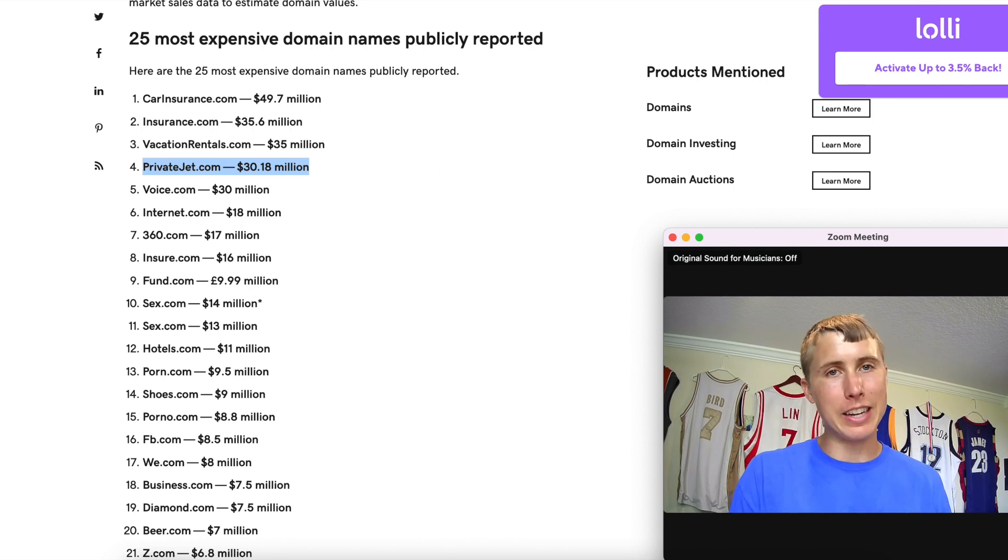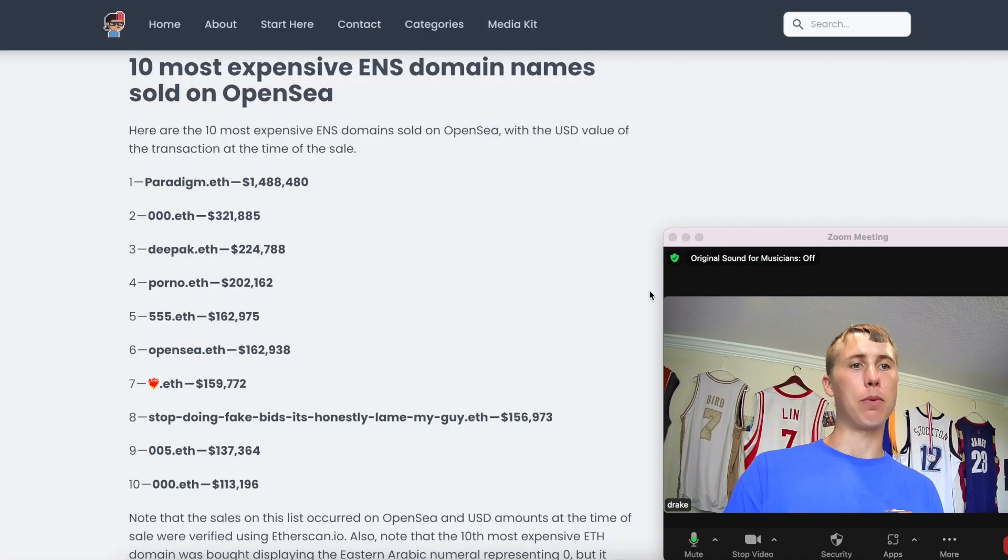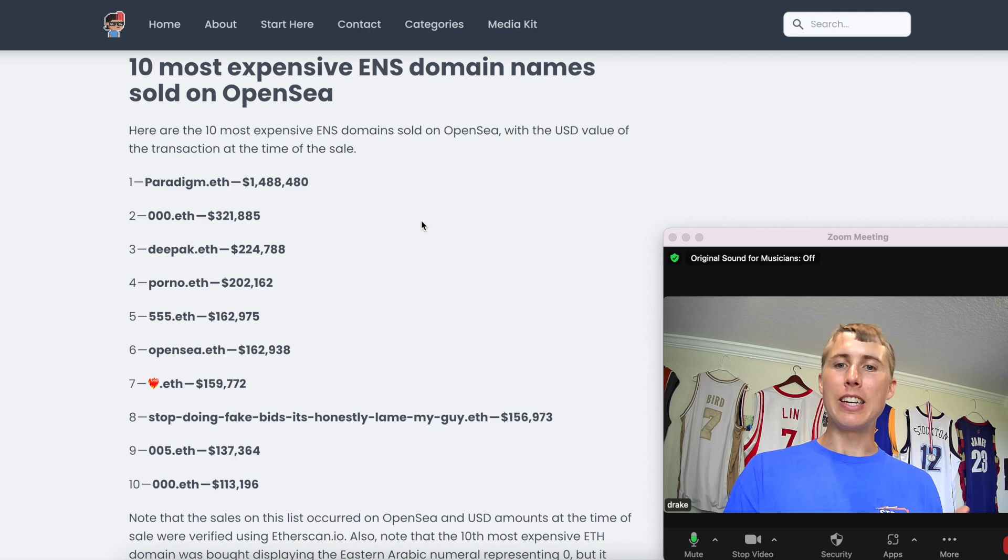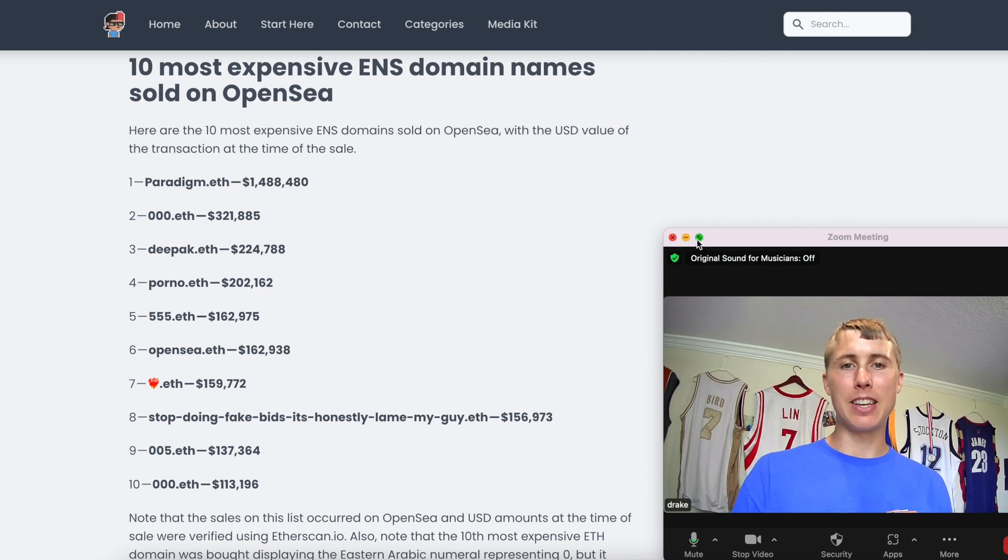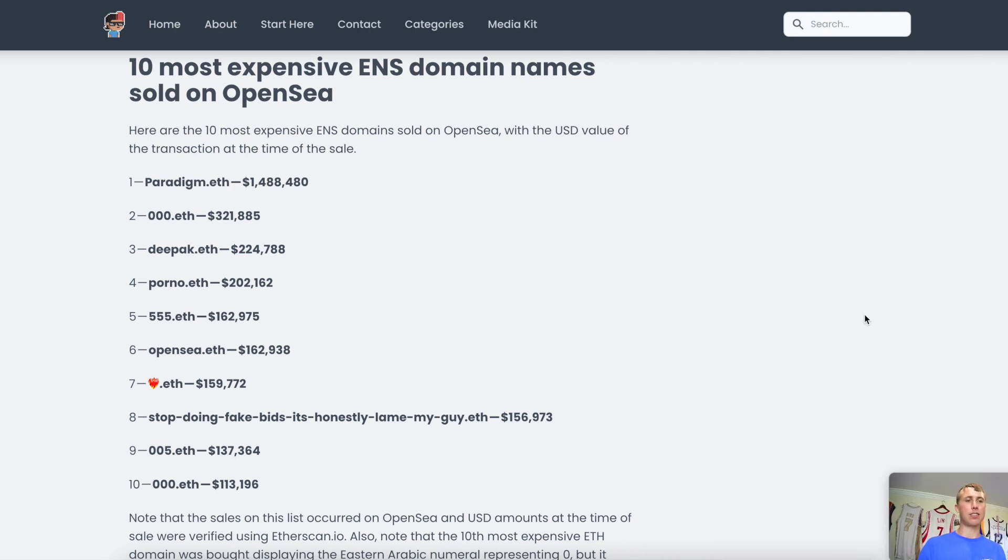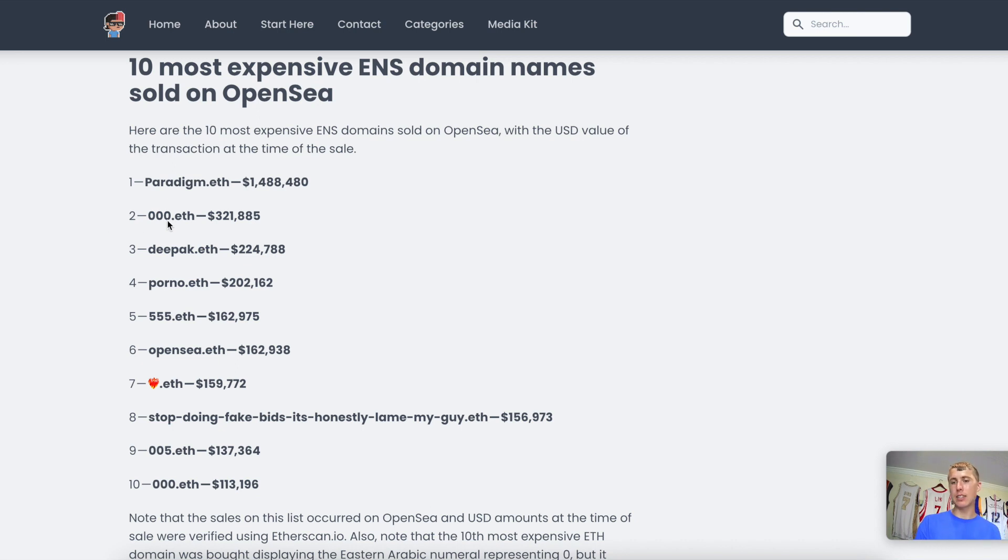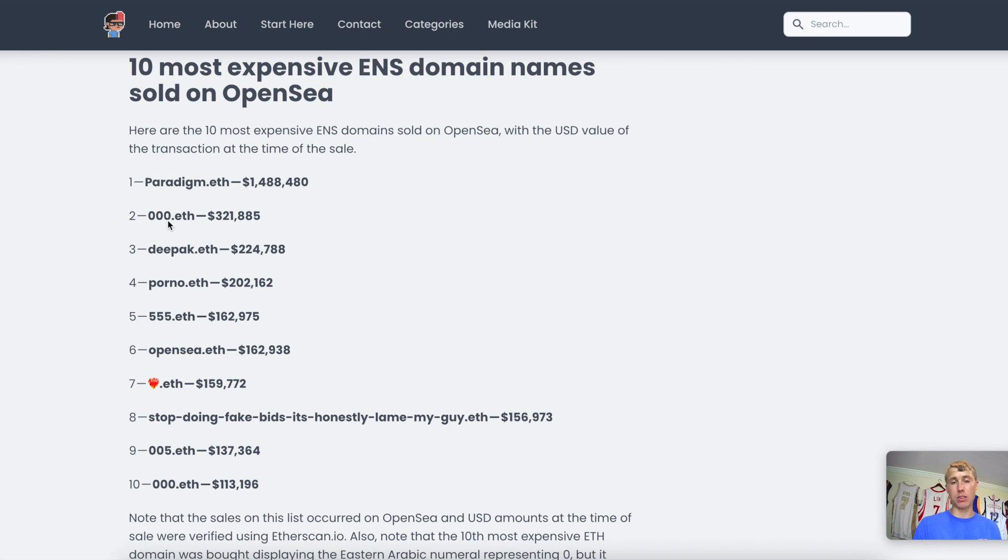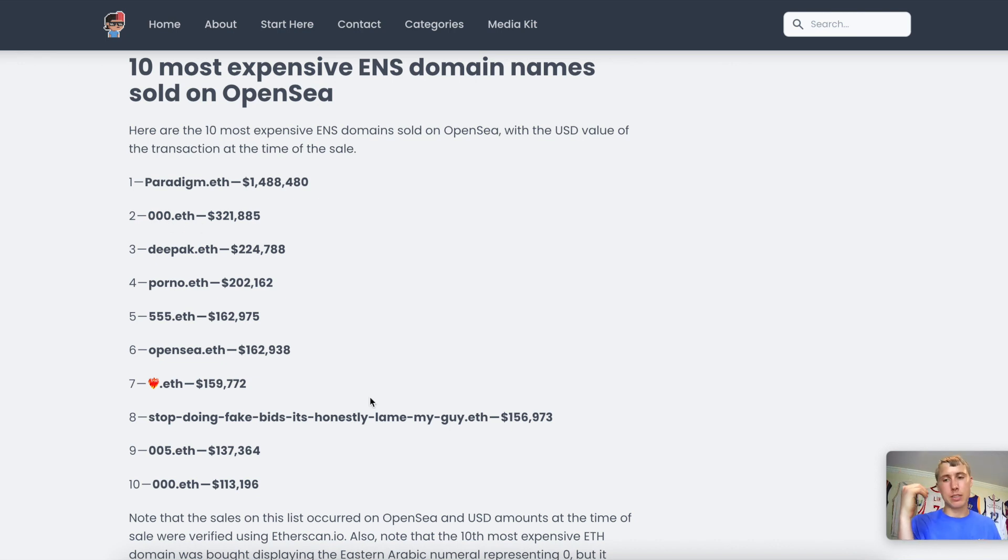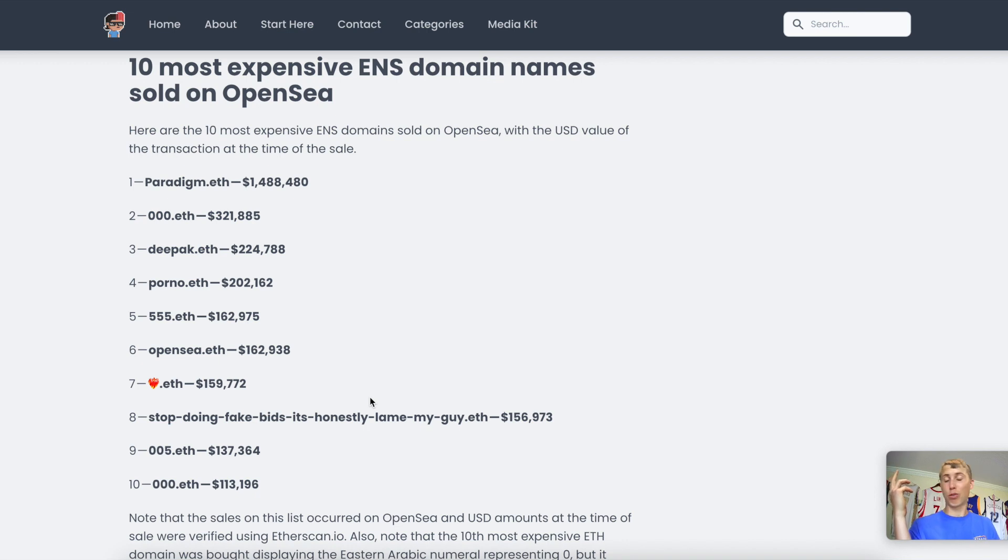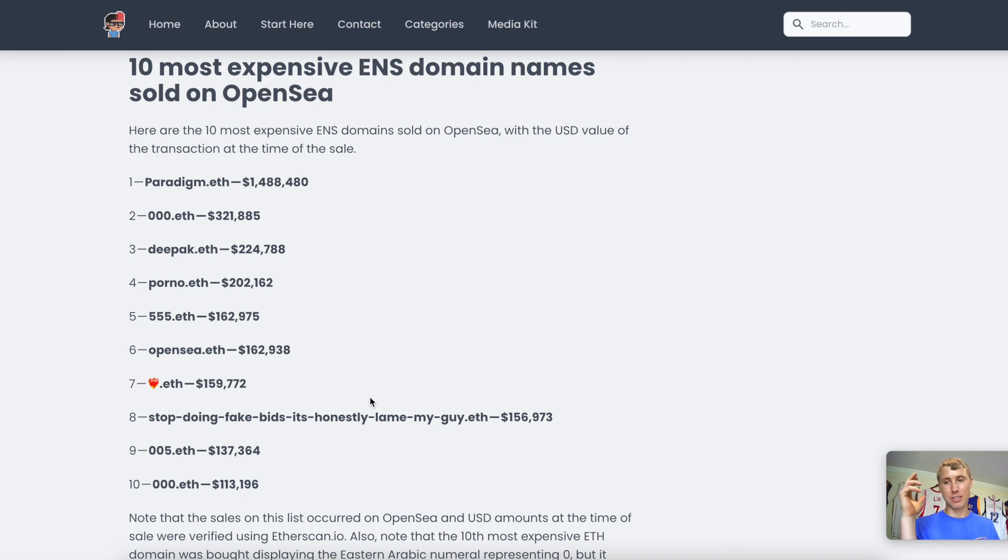Well, let's take a look at ENS domains. ENS domains, these suckers, they came out a couple of years ago. And if you simply would have gotten 000.eth and purchased that domain for a couple of dollars in an ETH transaction fee, well, I guess ETH transaction fees are like $1,000. But still, you would have turned that into $321,000 for 000.eth.